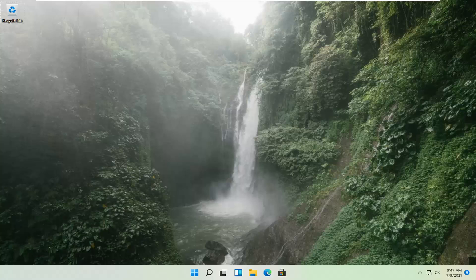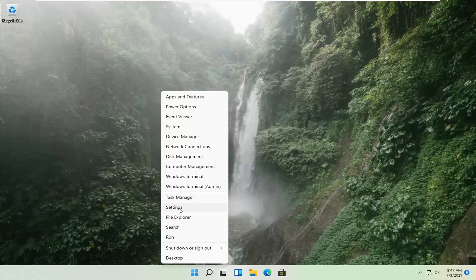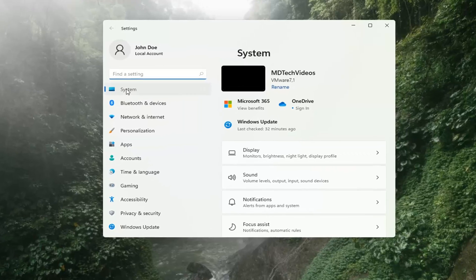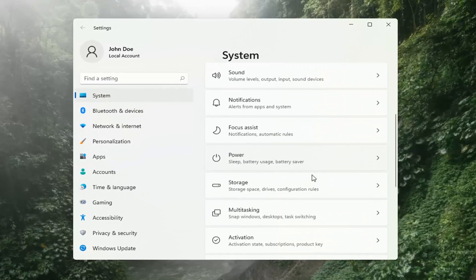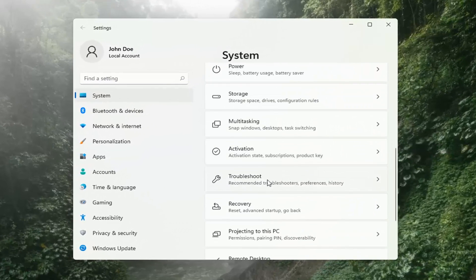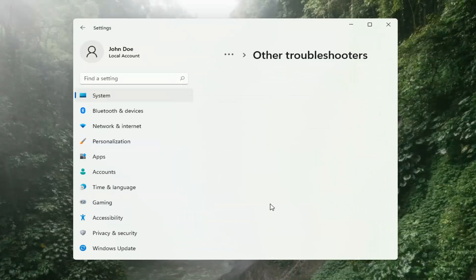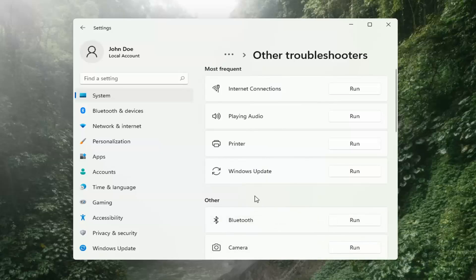And if you're still having a problem, we can go ahead and run the Windows Update Troubleshooting utility, which is built into Windows. We're going to locate it by right-clicking on the Windows Start button and selecting Settings. Select System on the left side, then on the right side go down to Troubleshooting and left-click on that. Then select Other Troubleshooters on the right side, select Windows Update, and then select the Run button.